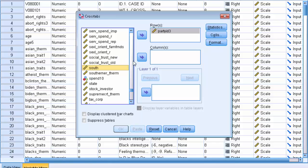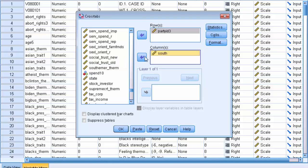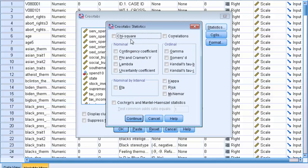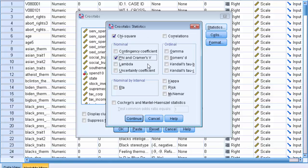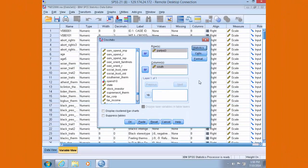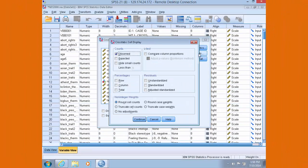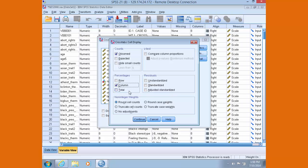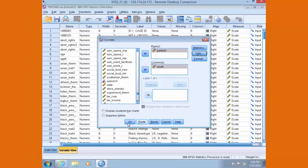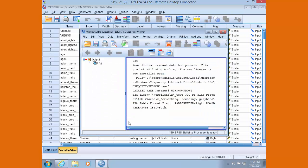We're going to select the statistics button here, and we'd like to get a chi-square value for this relationship and the phi value for this relationship. So click on chi-square and phi, click continue, and then select the cells button and make sure that the column percentages is ticked. Hit continue, then hit OK.